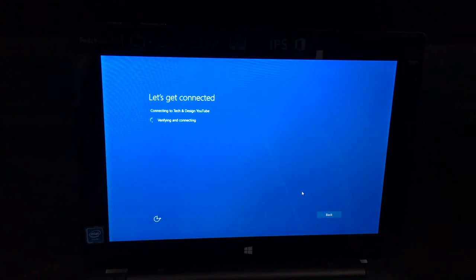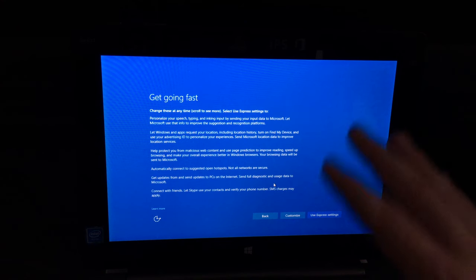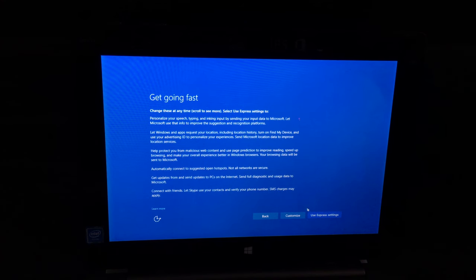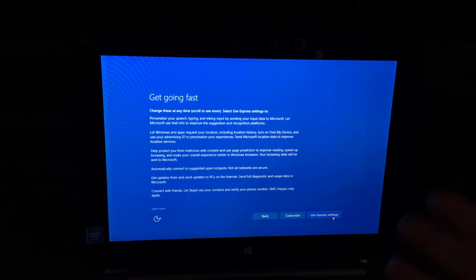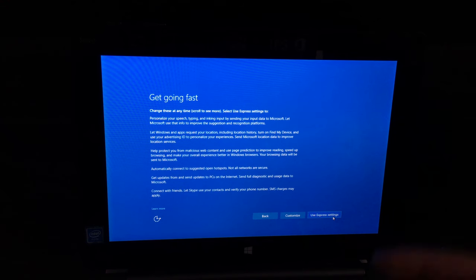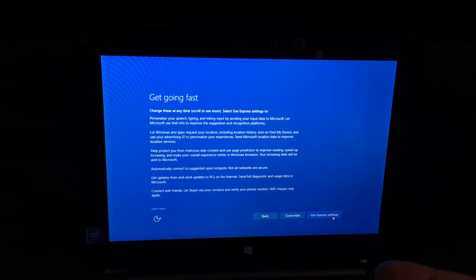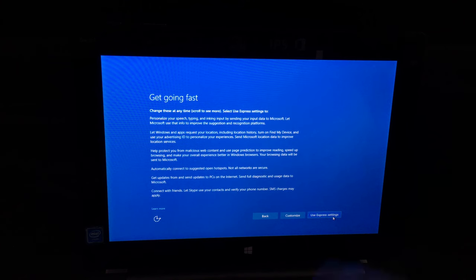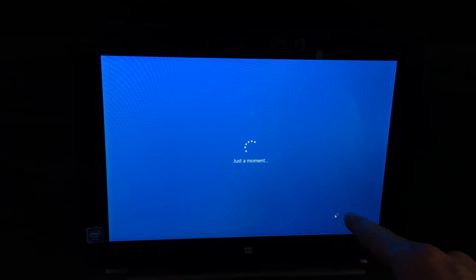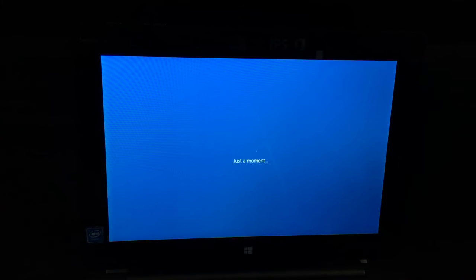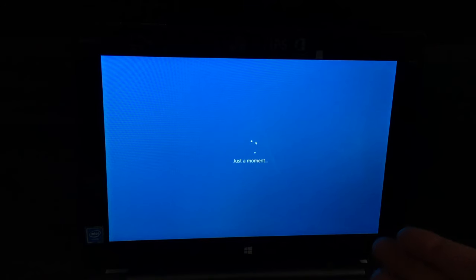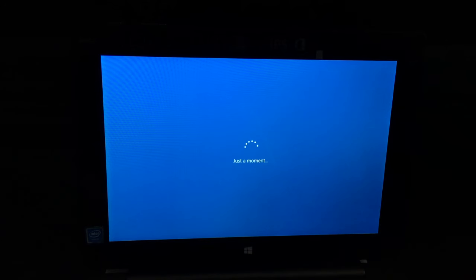Next up you'll see this. Then just use Express Settings. You can customize it but it just takes a little bit longer. It's not a huge deal, but Express Settings is what I recommend. For most of these things I am using the trackpad. It does make it a little bit easier, but of course you can also touch anywhere on the screen.